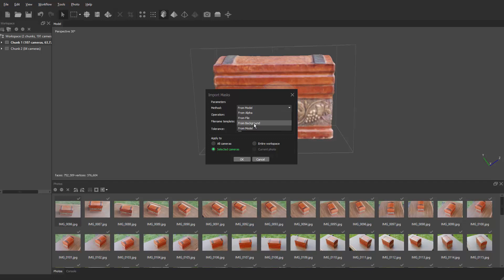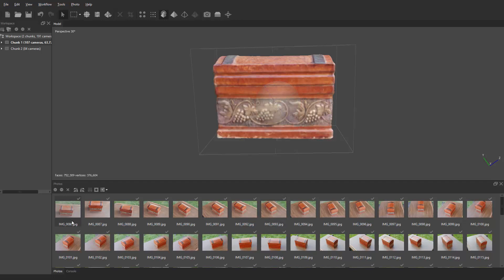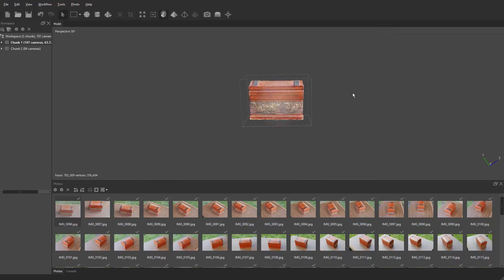You can grab alpha channels generated in Photoshop or After Effects, or use from background — which is a really cool trick I can show later. But the one I want is from model — using the model we generated. We want the operation to be replace, not union, intersect, or difference. Then apply it to the selected cameras, and it goes in there and applies it. Double clicking the image, you can see the mask was made using the model from that camera perspective.